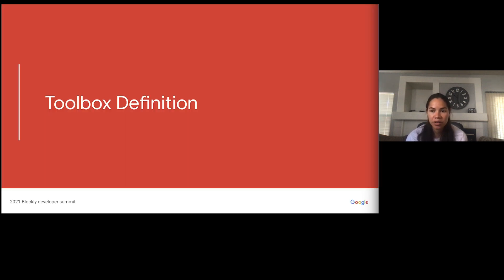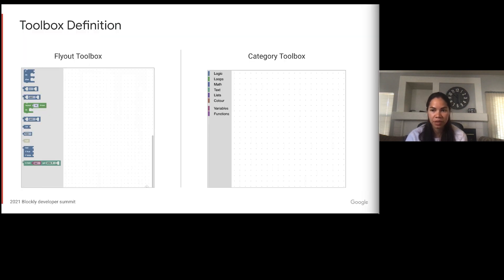Now that we know when everything came out, we're going to talk about the different ways you can define a toolbox, and specifically more information on defining a toolbox using JSON. There are two different kinds of toolboxes in Blockly: the flyout toolbox and the category toolbox. The flyout toolbox can hold blocks, buttons, and labels, and is really great if you only have a small set of blocks.